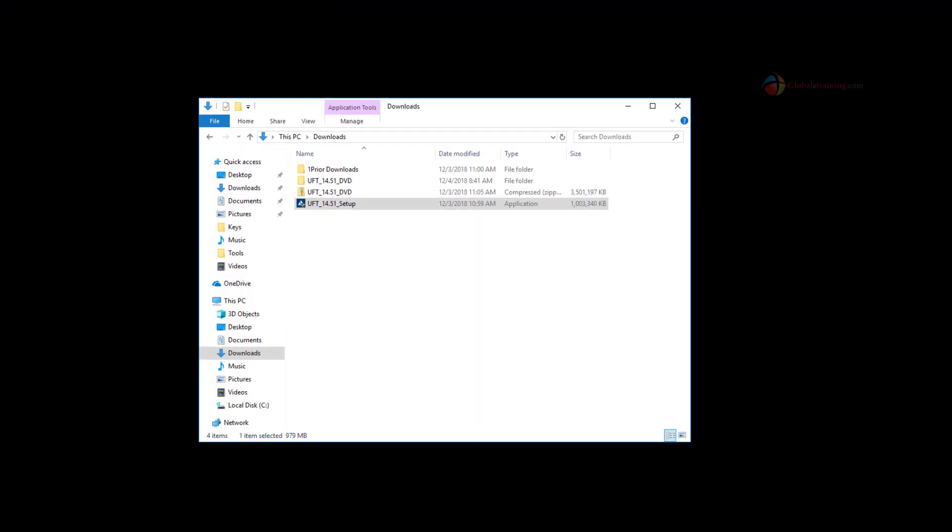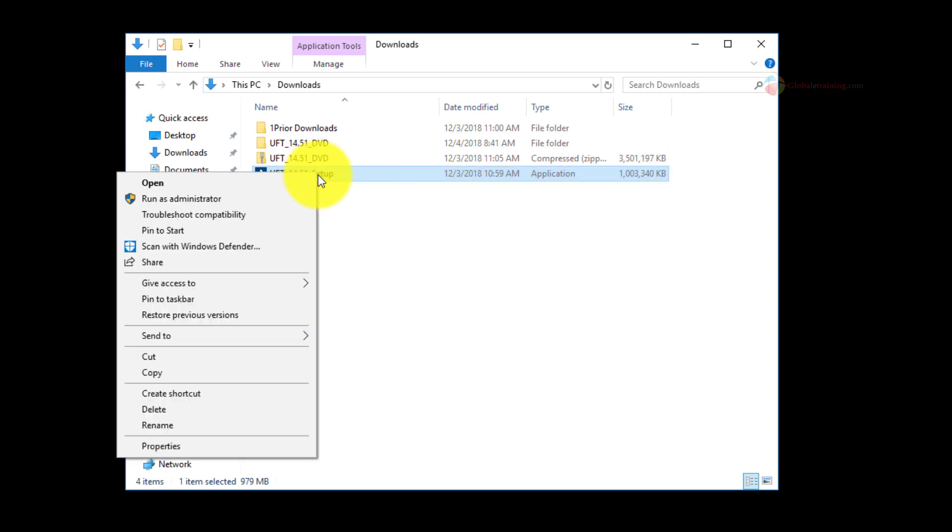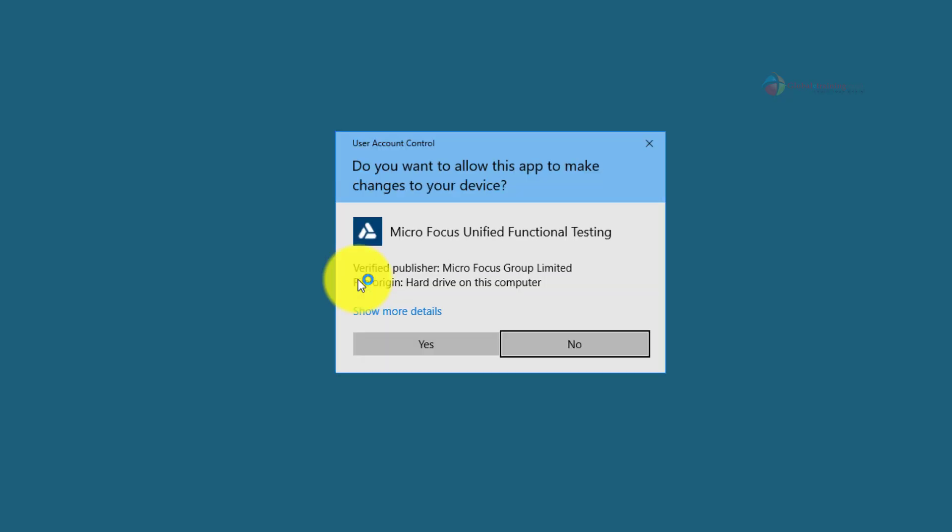Here is the downloaded software and let us use the setup.exe file for the installation. Right click on the file and select run as administrator. Here is the user account control screen. Go ahead and click yes for this.